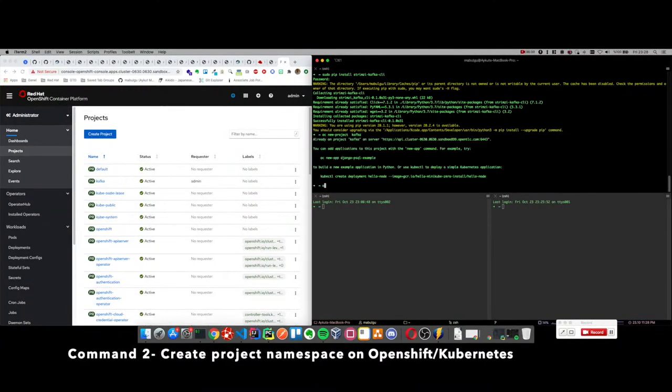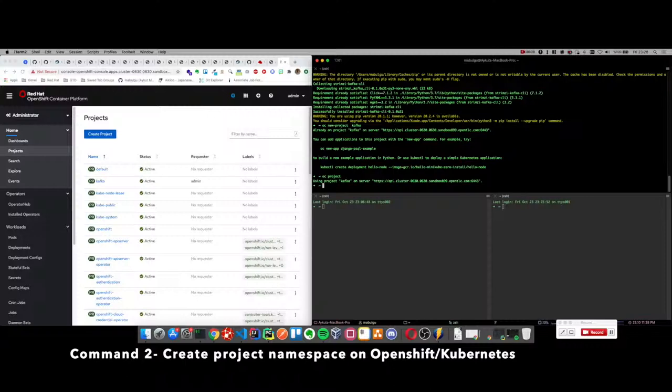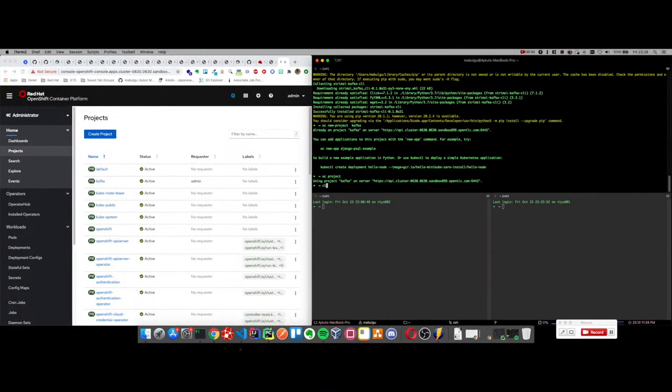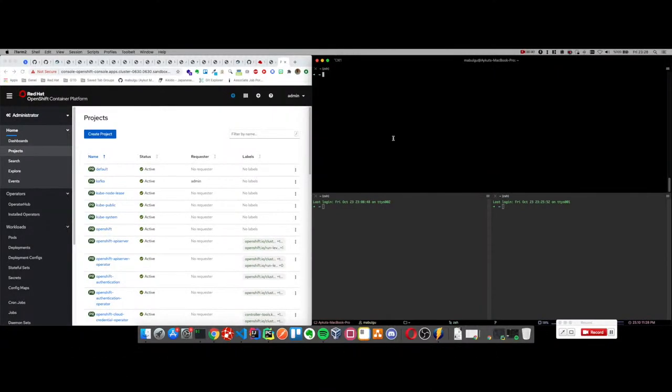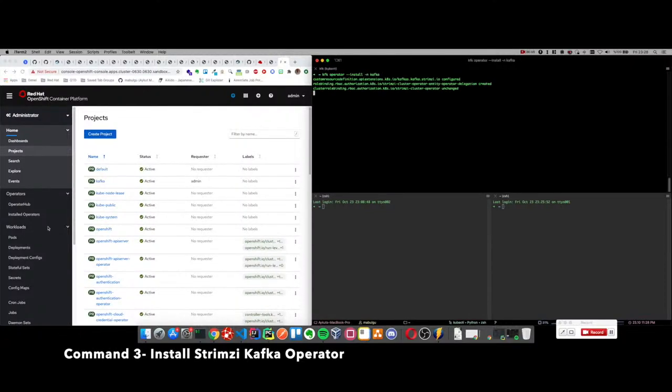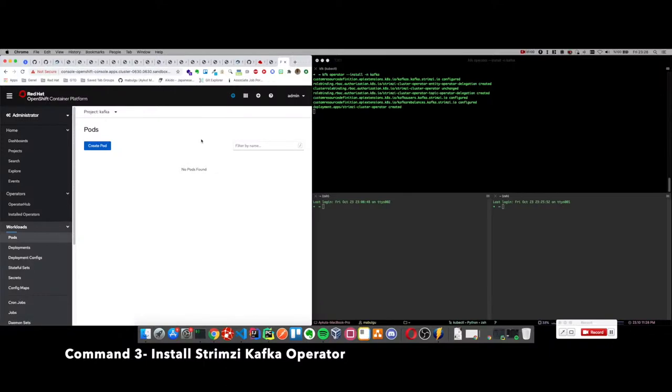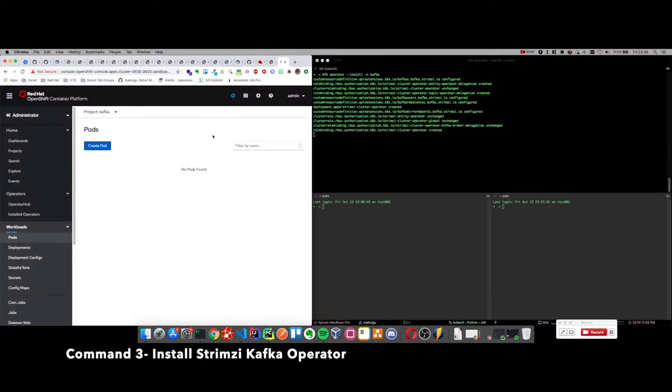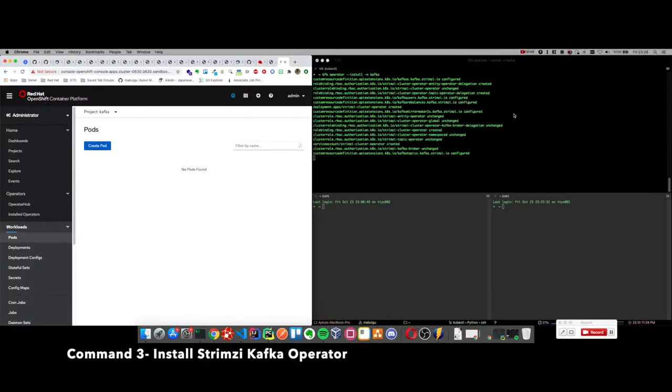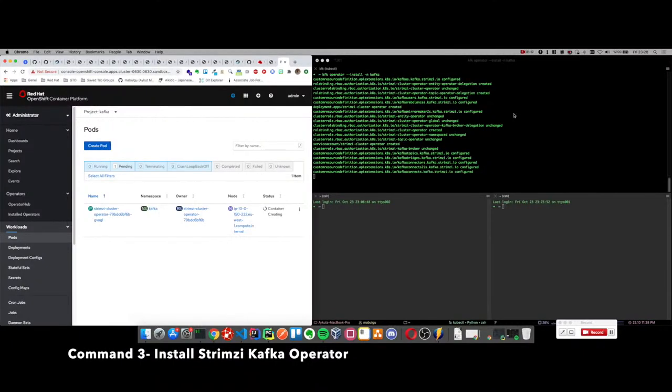We created a project namespace on OpenShift because we will be creating our operator and cluster. The kfk operator install command is used for creating the Strimzi Kafka operator in the relevant namespace.